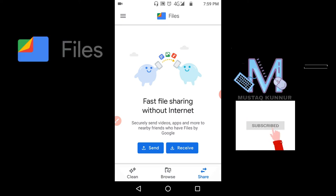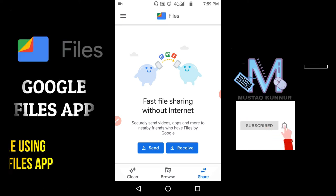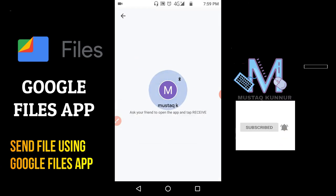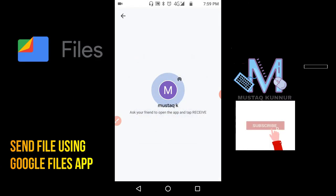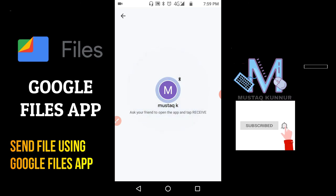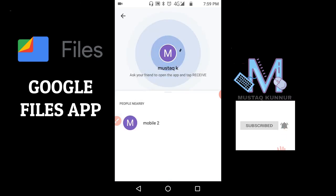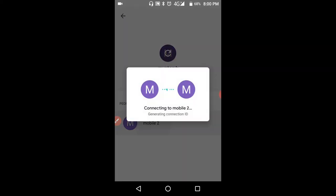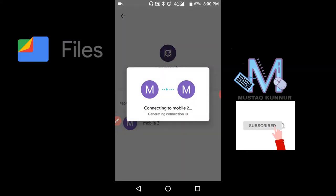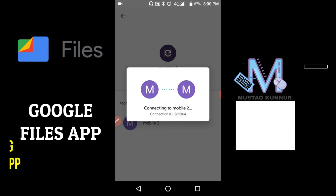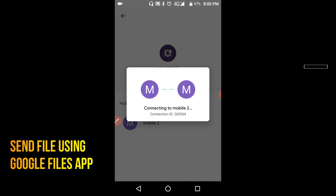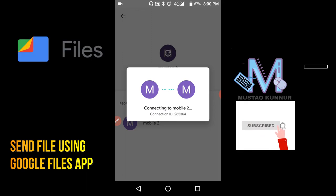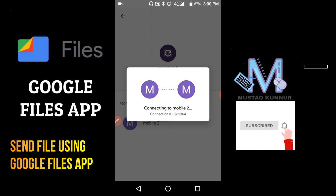To send the files, just click on Send, and the receiver has to click on Receive button. Here I can see that the receiver name is mobile 2. Just select the receiver and it is connecting to the receiver, that is mobile 2. And again the receiver has to click on Connect button.